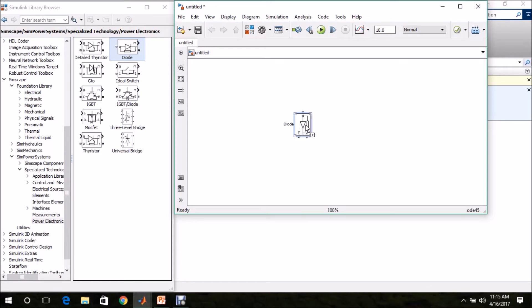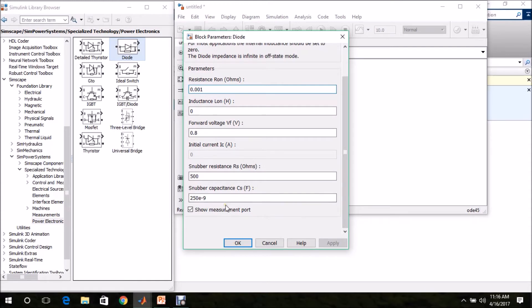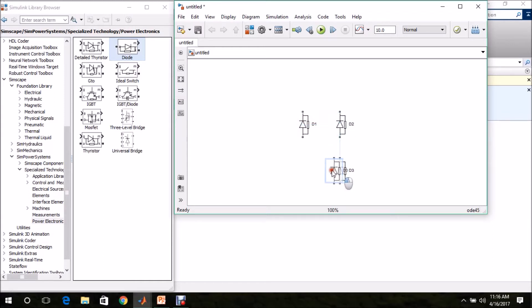Double-click the diode to configure it. You can change the on-resistance, forward voltage drop, and snubber parameters. I will be using the default values in this demo. I don't want the measurement port, so I am unselecting it and clicking OK. I am renaming it to Diode 1. We need 4 diodes to develop a single-phase uncontrolled rectifier, so CTRL+right-click and drag to make copies — 4 diodes total are selected.